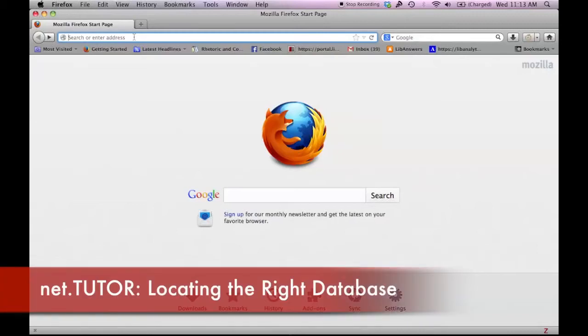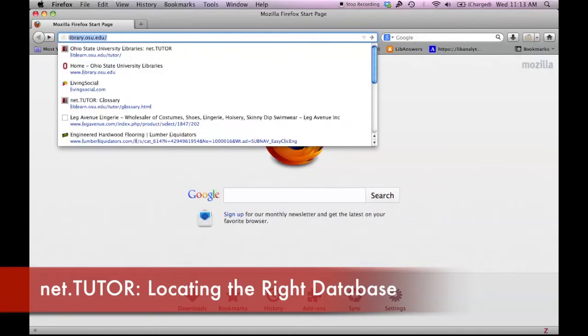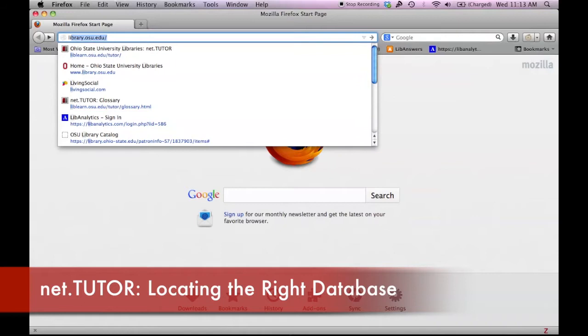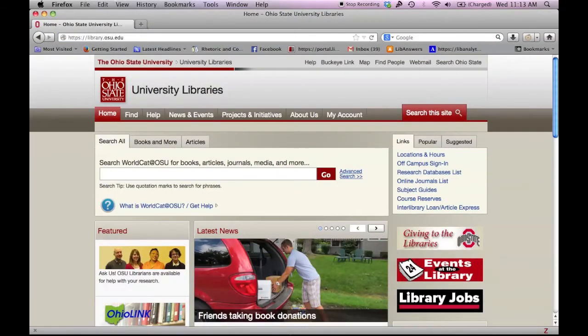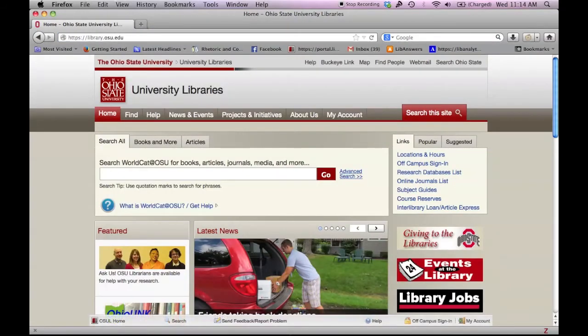OSU Libraries provides access to millions of holdings from books and DVDs to journals and research databases. This video will show you how to discover and access research databases using the library website.